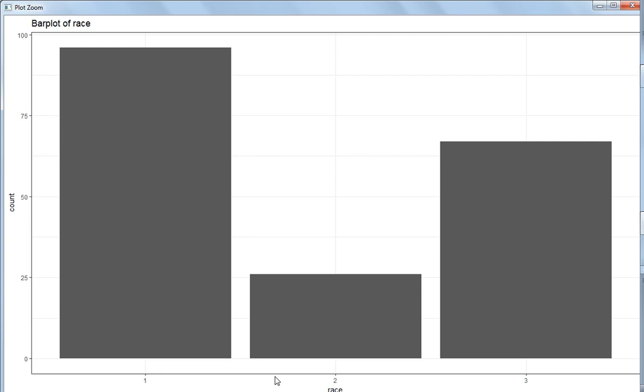From the bar plot we can see which categories have more observations in the data. This is for one categorical variable where you can just use a simple bar chart.